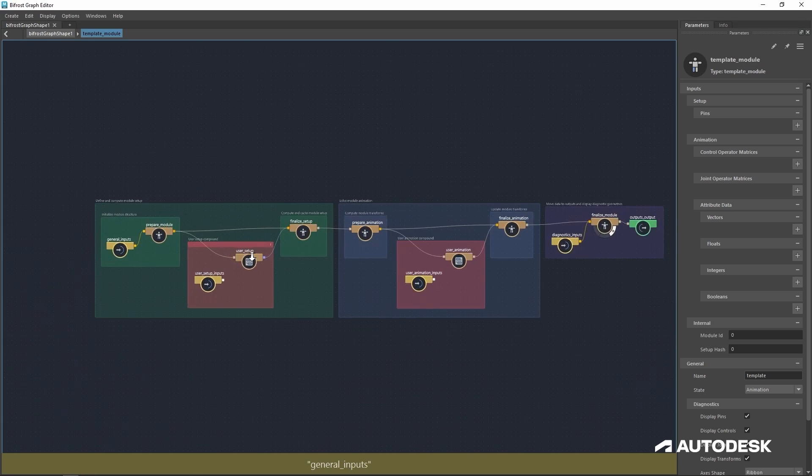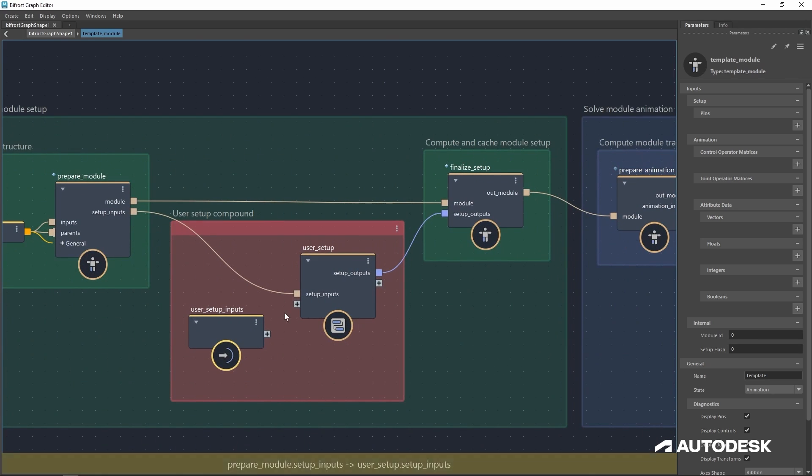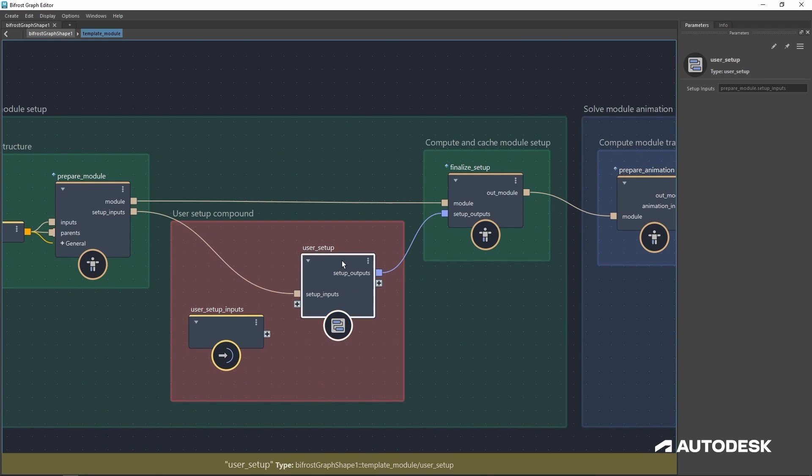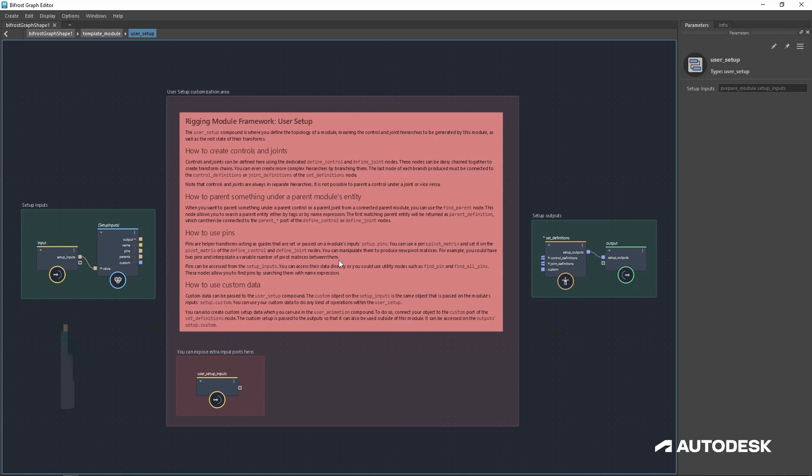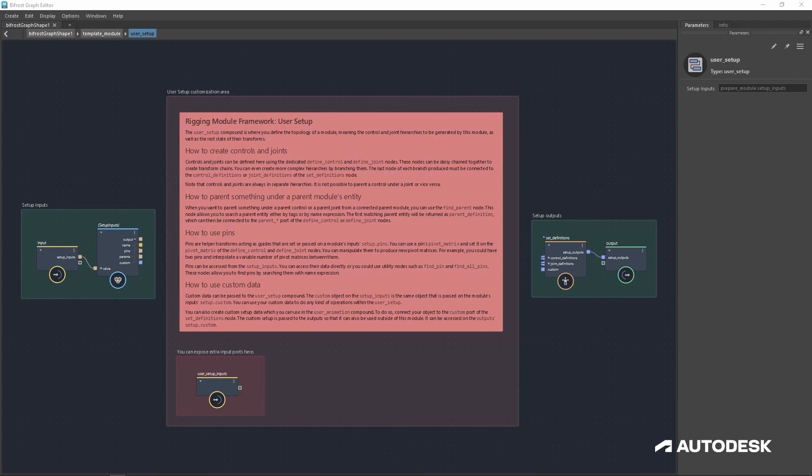So the area we'll be focused on is this user setup area. I'll double-click in here, and this is the user setup area where we'll be doing all of our work today. As you can see, the template module comes with a great sticky note with how to use this area.